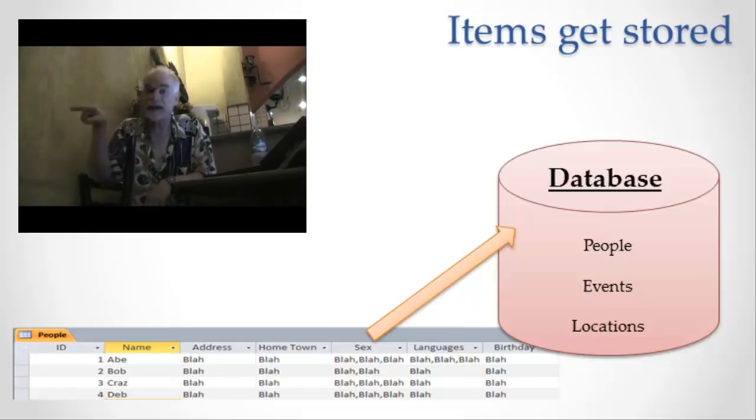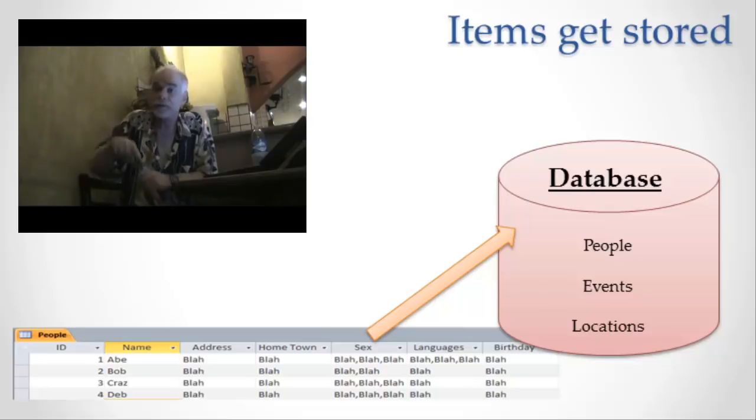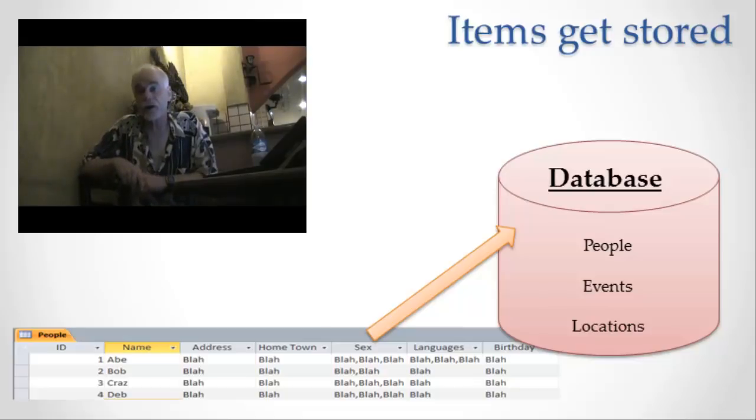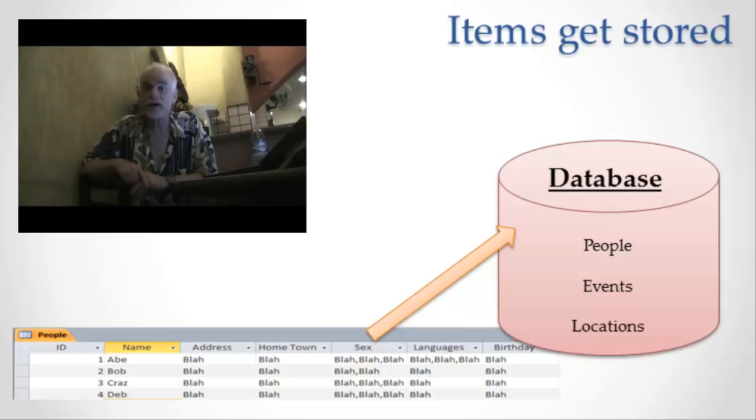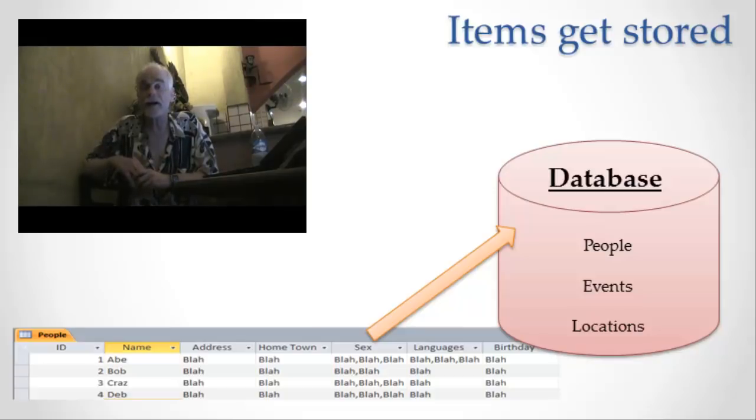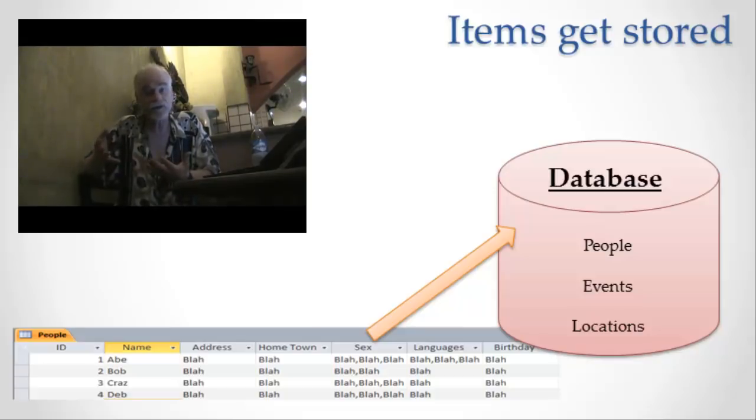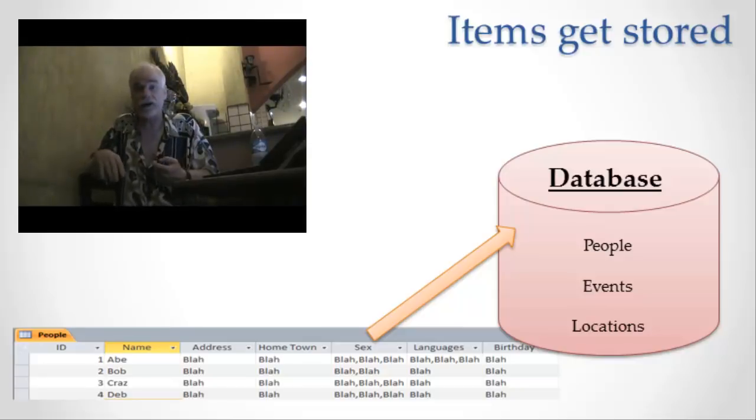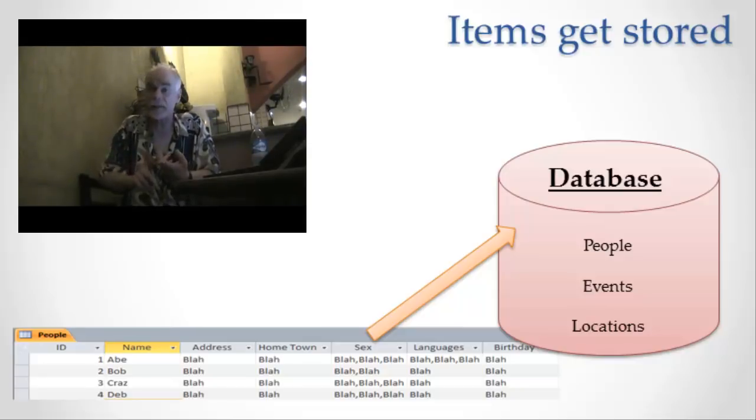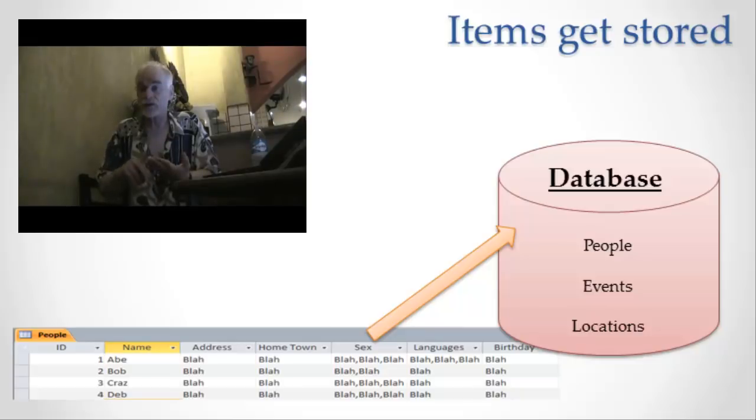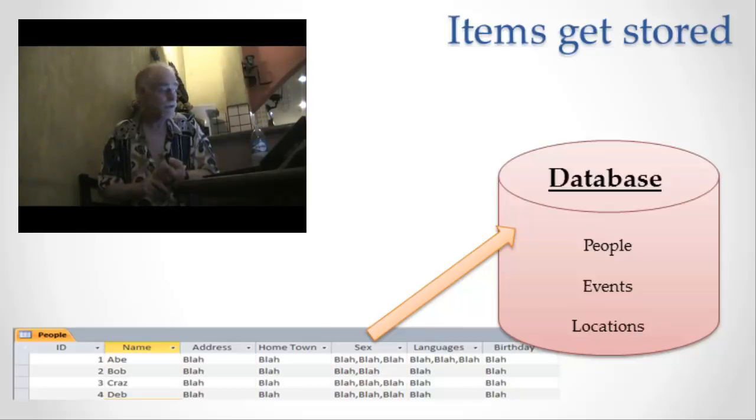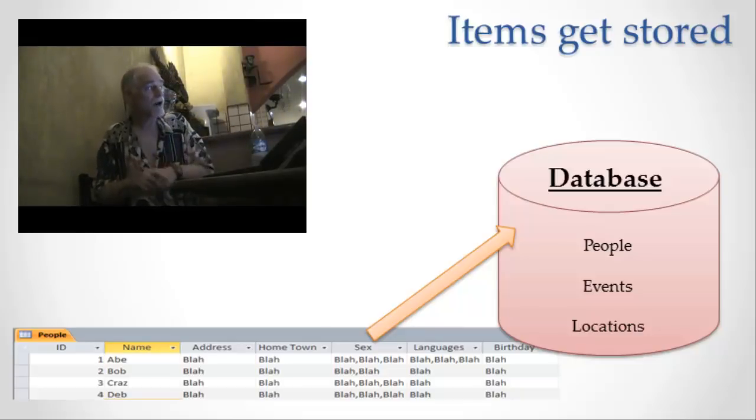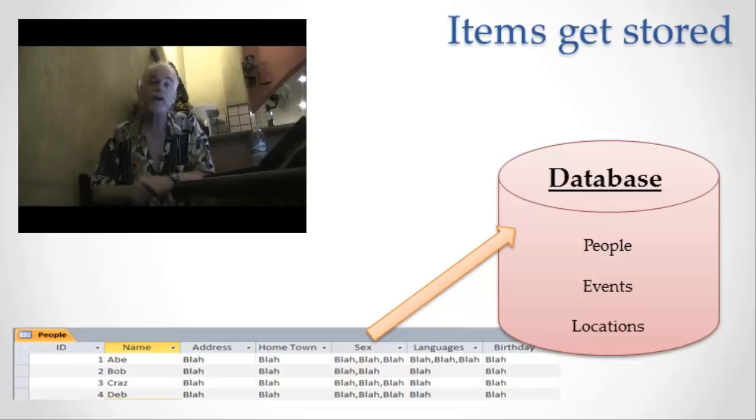So let's now go back to my definition of information, information itself, and talk about it in terms of the database. If a database is a place to store information, it better store all those things that I talked about before: types, items, attributes, values. It better store all those things. If you look at this diagram, you'll see a place for all of those different concepts that I described earlier.